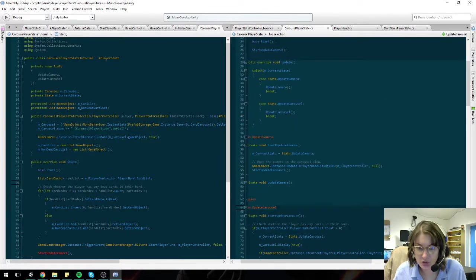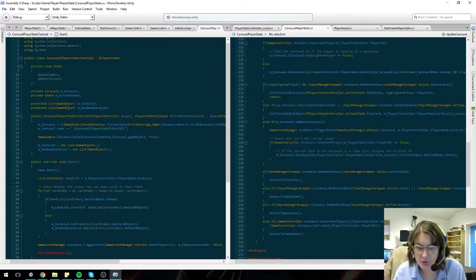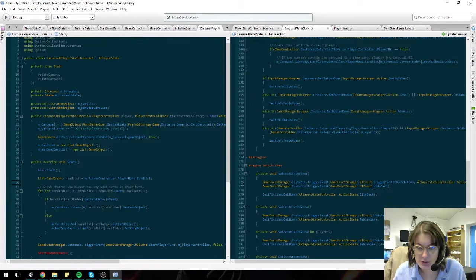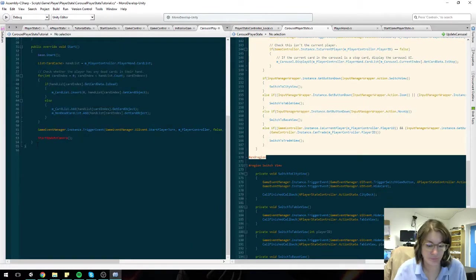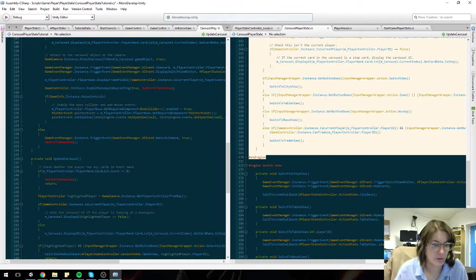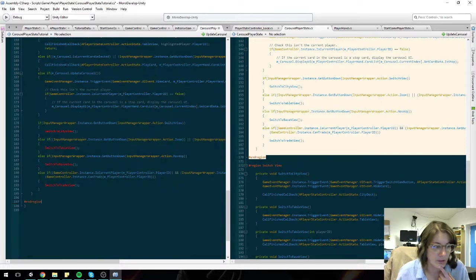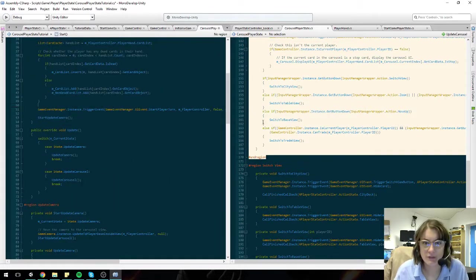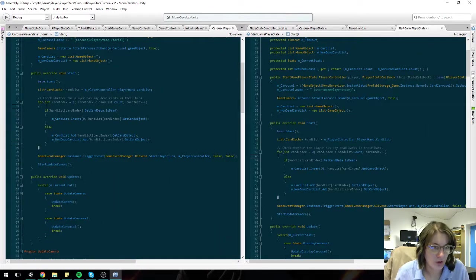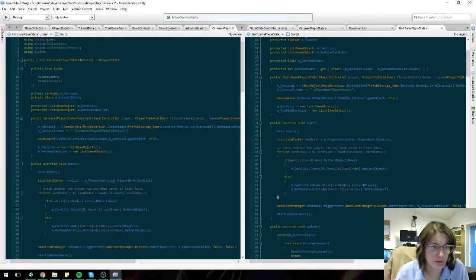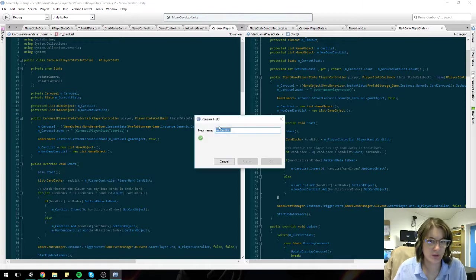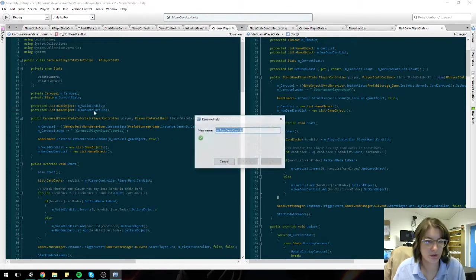Copy the majority of the stuff, and then I'll go back in and fix the things that are wrong. Okay, so this is where I'm sorting out the dead state. Let's change that to valid and invalid card.